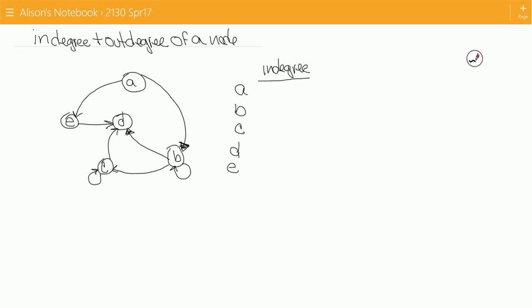The in-degree is how many arrows are pointing into a node. If I look at node A, I can see that there are no arrows pointing in, so the in-degree is zero. Node B has two arrows pointing in. Node C also has two arrows pointing in. D has three arrows pointing in — one, two, and three. And E only has one arrow pointing in.